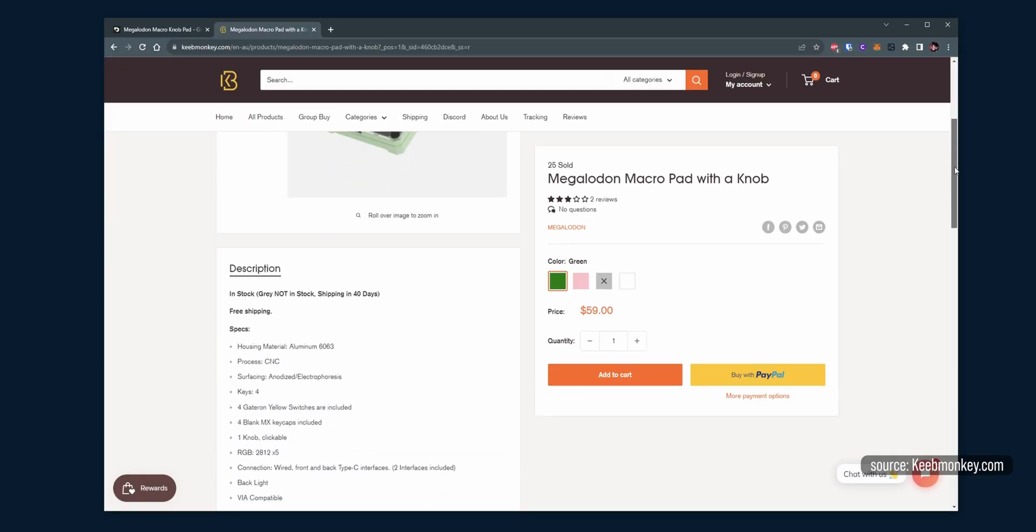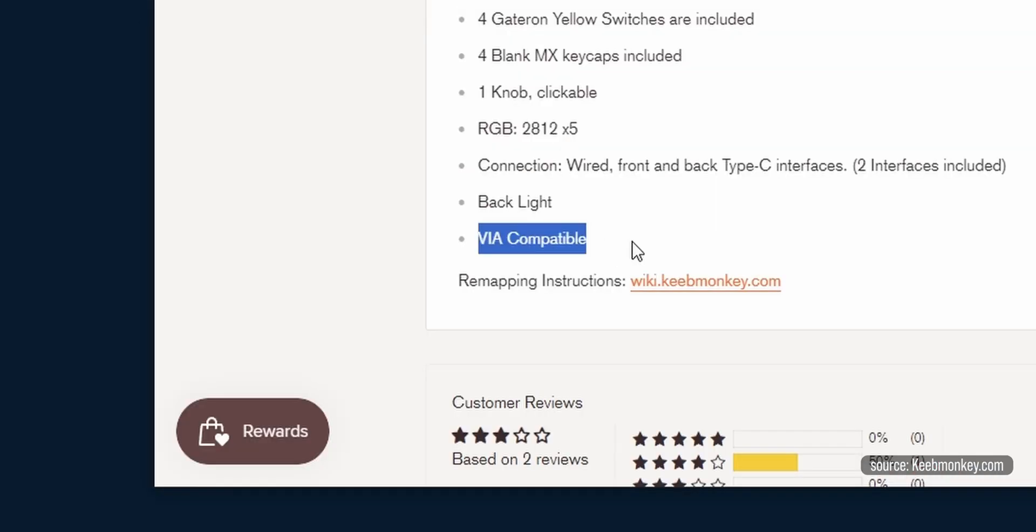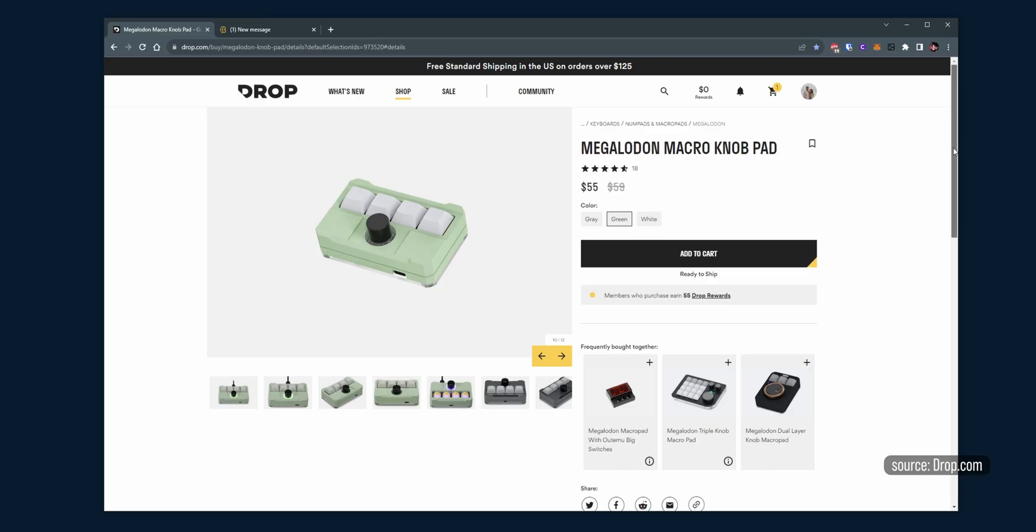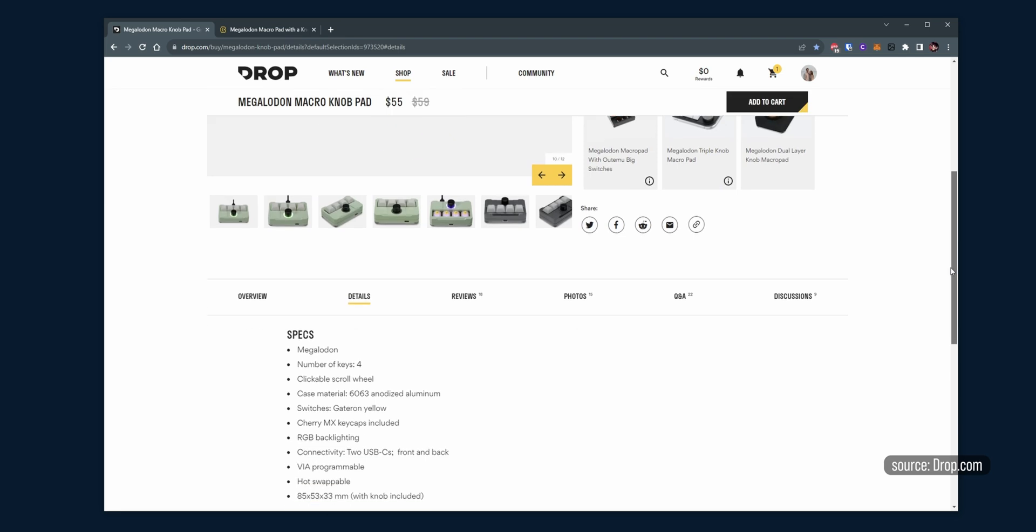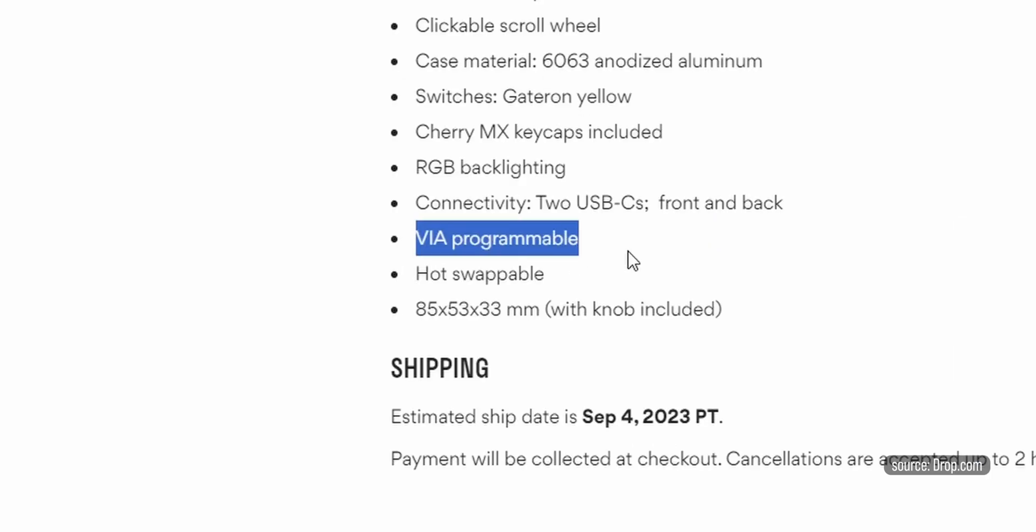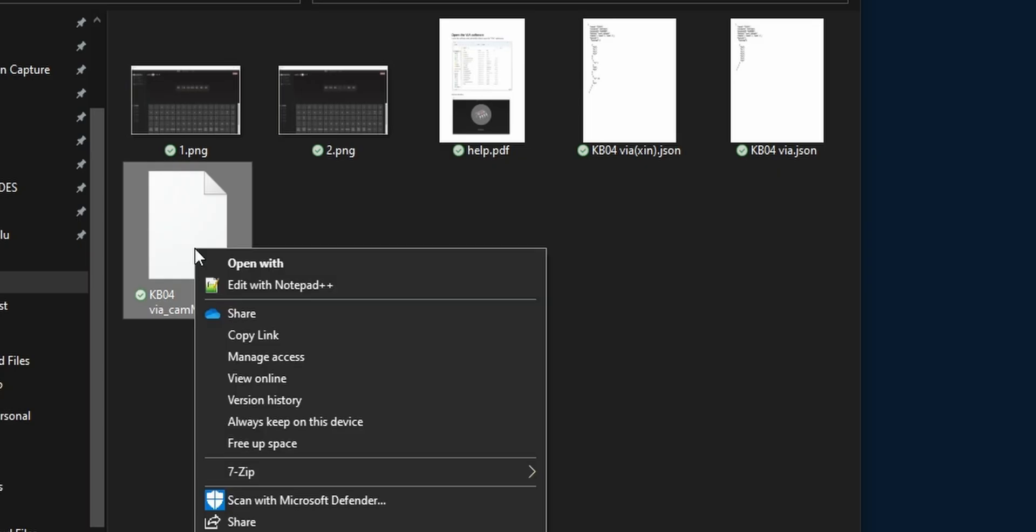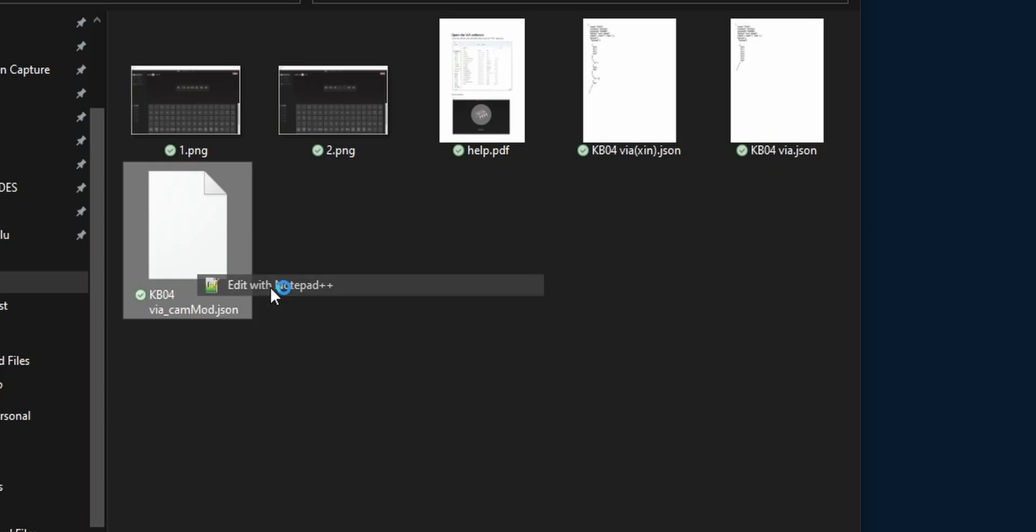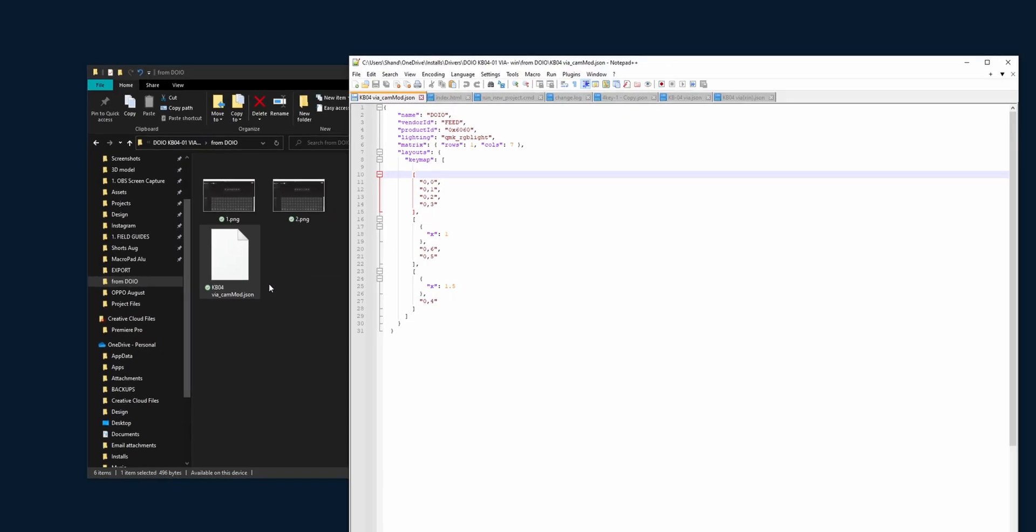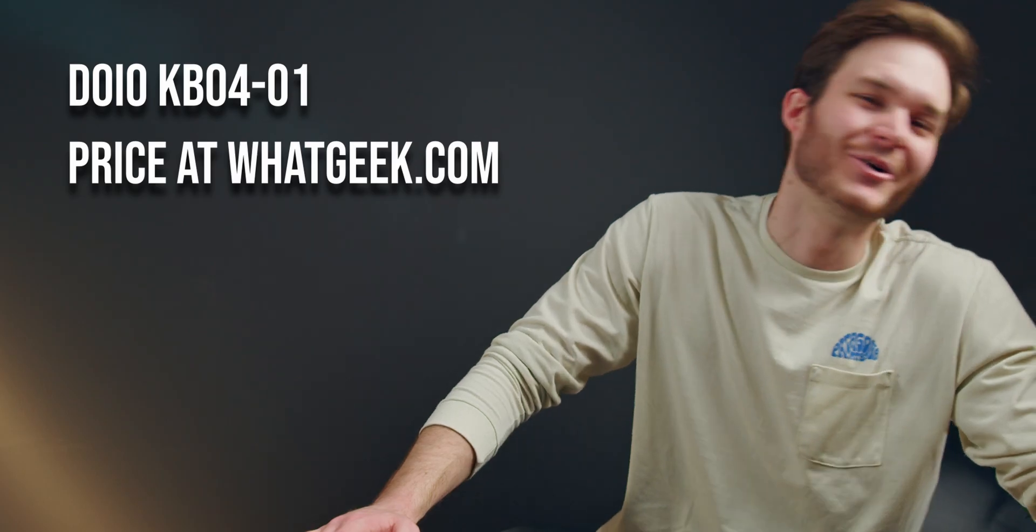Looking at these macro pads online, you can see multiple retailers saying that they're VIA compatible or VIA programmable. Yes, it's technically supported by deprecated software as long as you find the correct JSON file to load in. But thankfully, because you watched my video, you can download that JSON file that's fixed that lets you use version 3 from the description. And if you've got a different keyboard, tweak it. Delete the 0x.